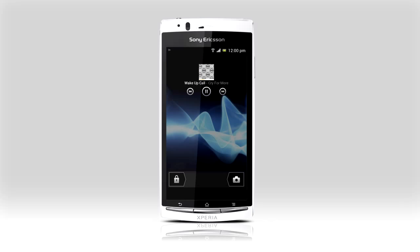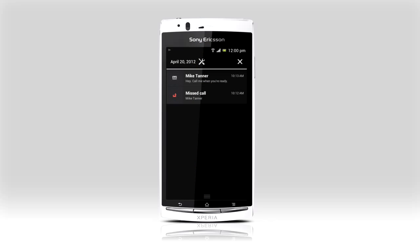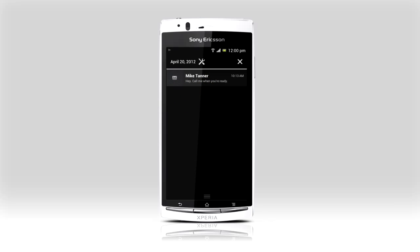Do more without unlocking your phone. Pause music and start playback again. Pull down the notification bar for an overview of calendar events, incoming text, missed calls and more.